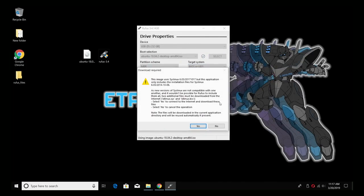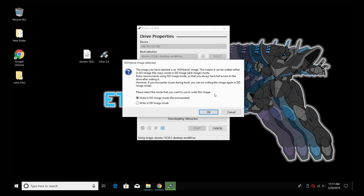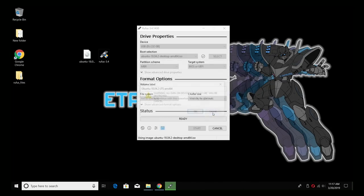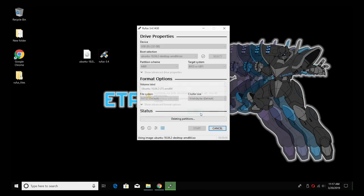So now all we need to do is click start. It's going to give us a few warnings here. This image uses syslinux 6.03, we'll just click yes here. And we want to write in ISO image mode. It's going to give us a warning that our USB drive is going to be erased and it's going to install Linux to it. Click OK. Now this could take anywhere from 3 to 10 minutes depending on how fast your USB drive is.